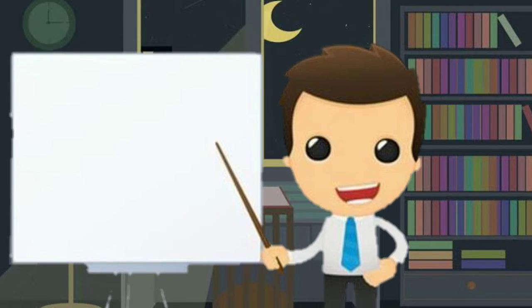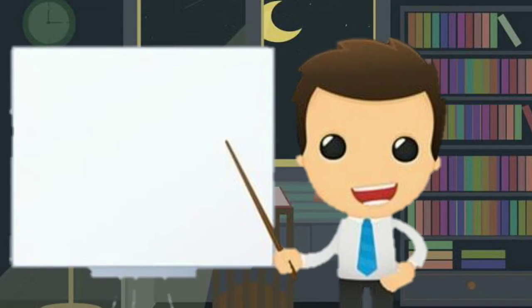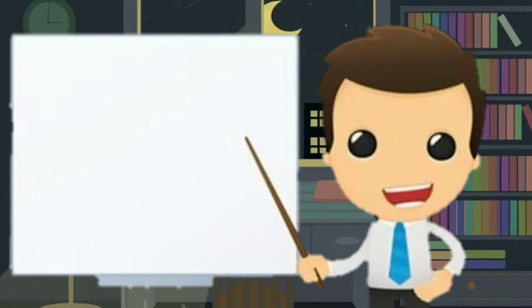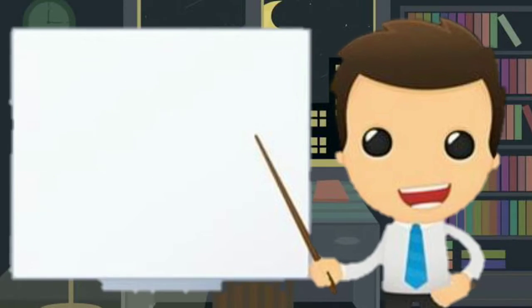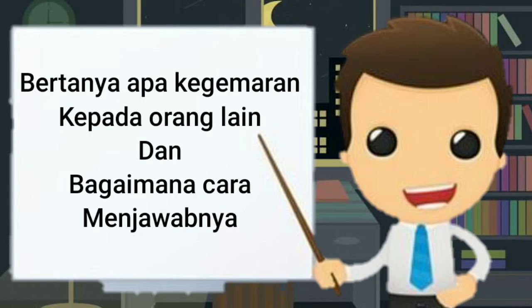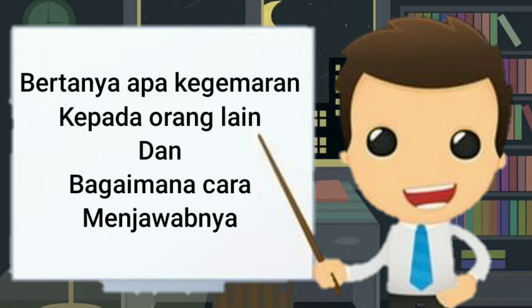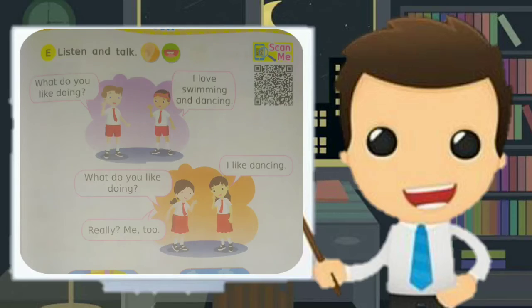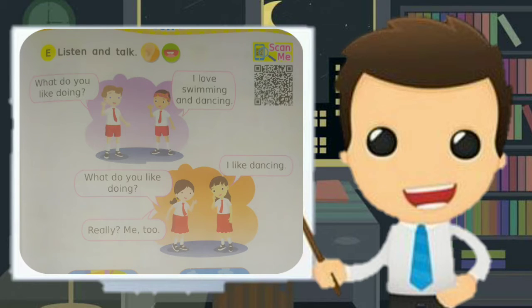Sekarang kita akan belajar tentang bagaimana cara bertanya tentang kegemaran orang lain. Dan bagaimana juga cara menjawabnya. Di buku halaman 27,